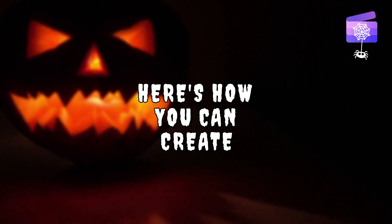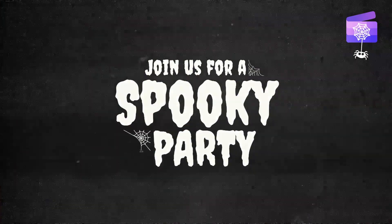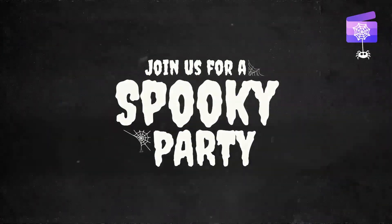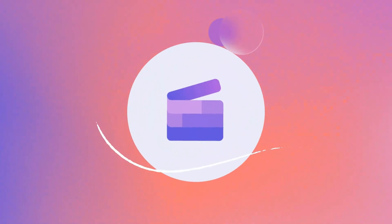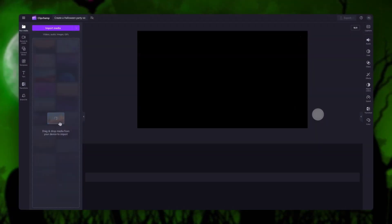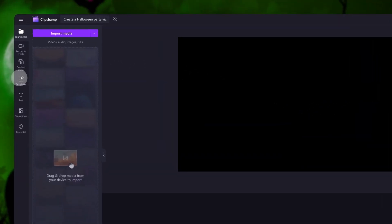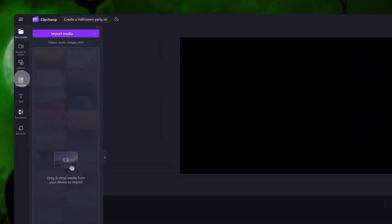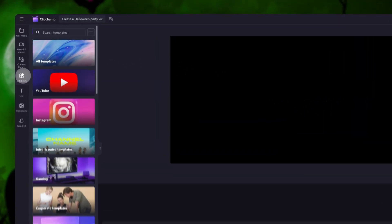Here's how you can create a Halloween party video invitation using one of our free templates. Start by logging into Clipchamp or sign up for free. Next you'll be taken inside the editor. To access all of our Halloween themed templates, navigate to the toolbar on the left then click into the templates tab.